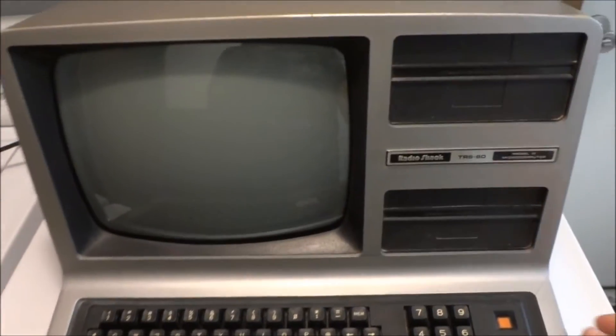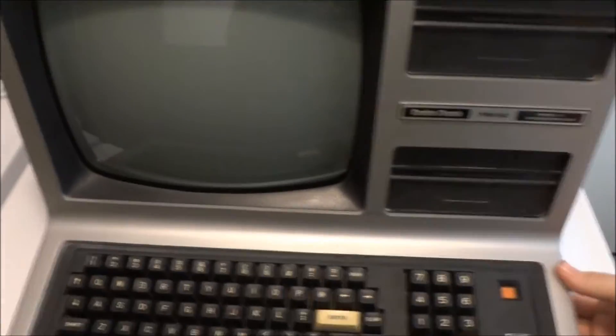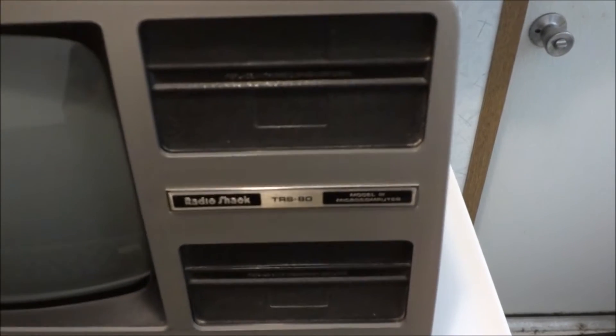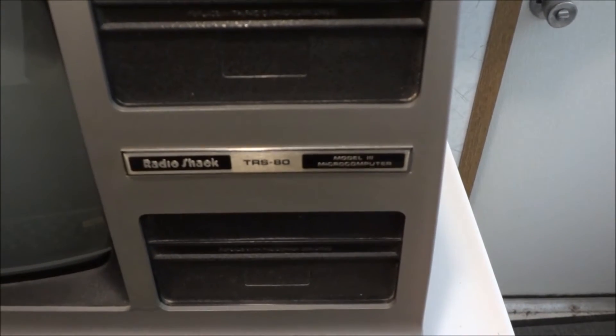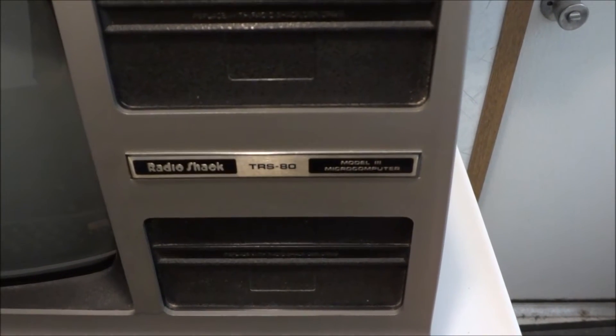I'm going to see if it still works after being in storage for years - the Radio Shack TRS-80.